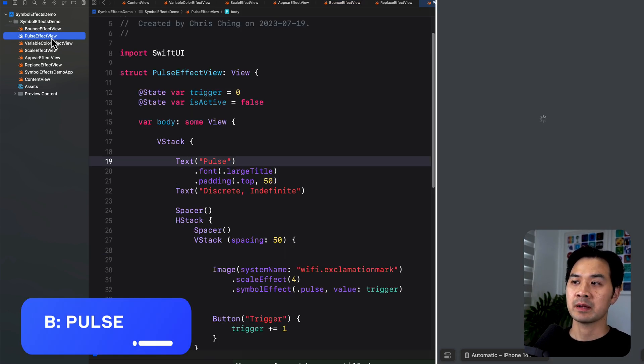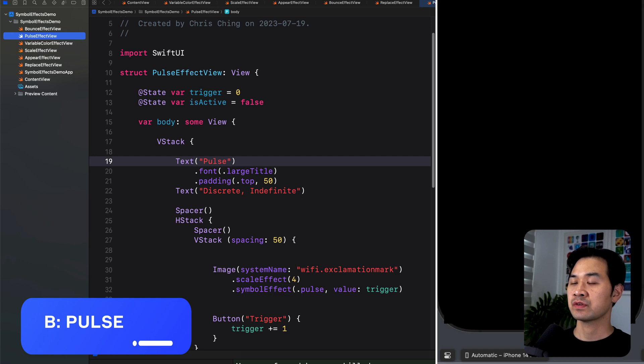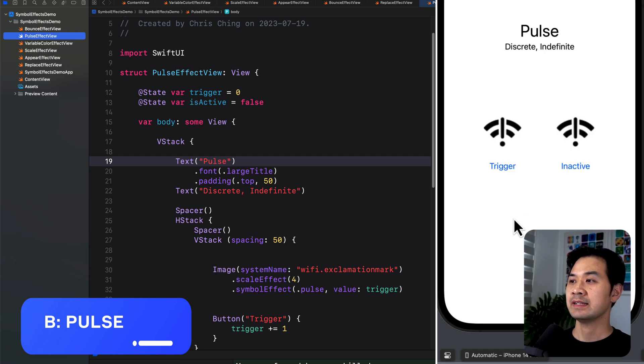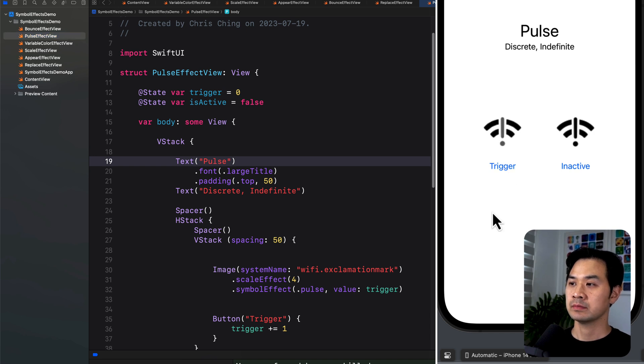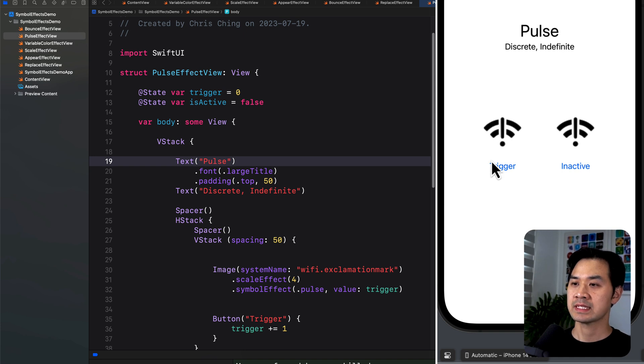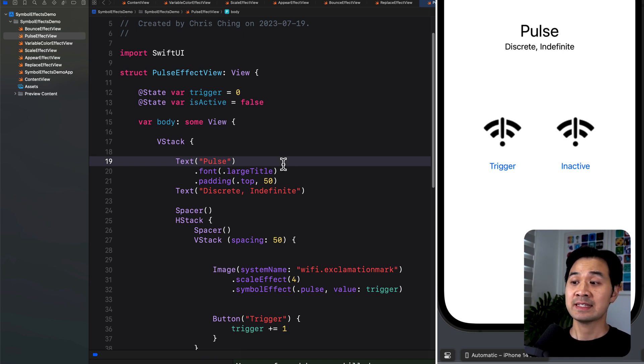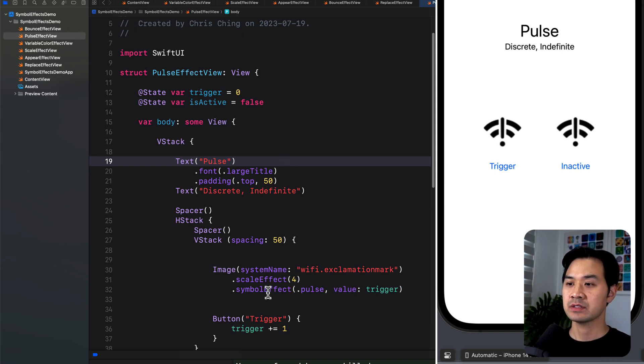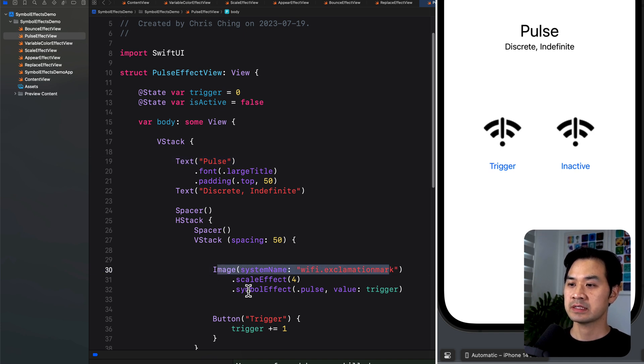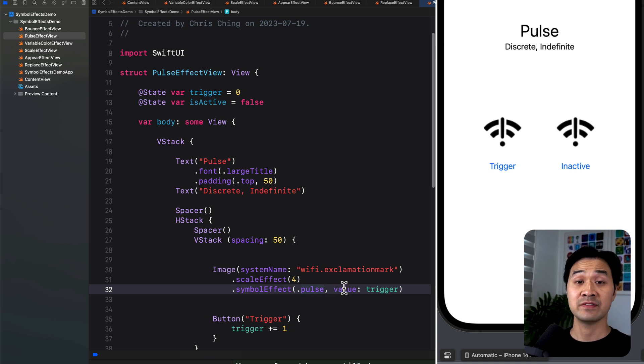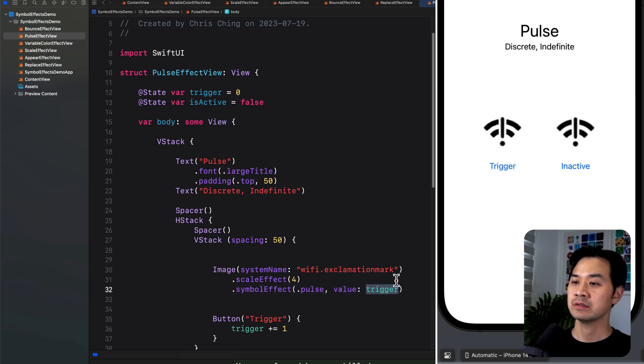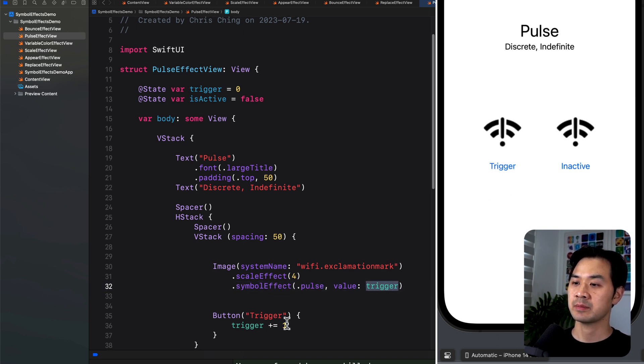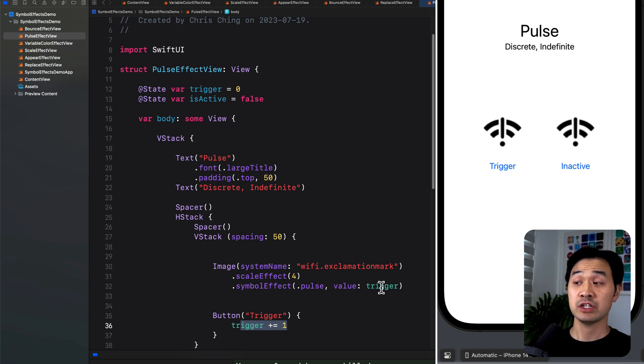Next, let's take a look at pulse. So for this one, it can either be discrete or indefinite. Let's take a look at the discrete version. If I press trigger, it will happen once. And this is done in the same way as the bounce effect. So here is my symbol, here is the symbolEffect pulse. And I specified value trigger. So exact same way we looked at the bounce effect. When I press it, when that value changes, you can see here I'm incrementing it. When the value changes, it happens once.